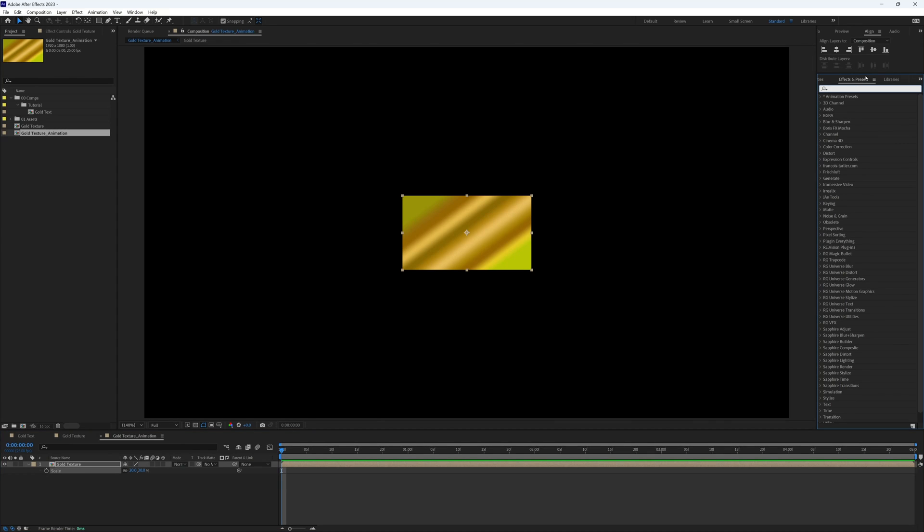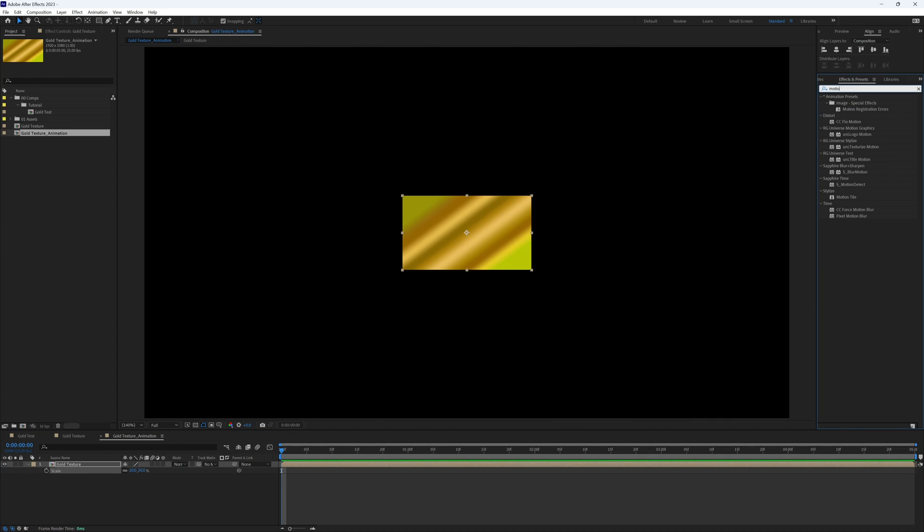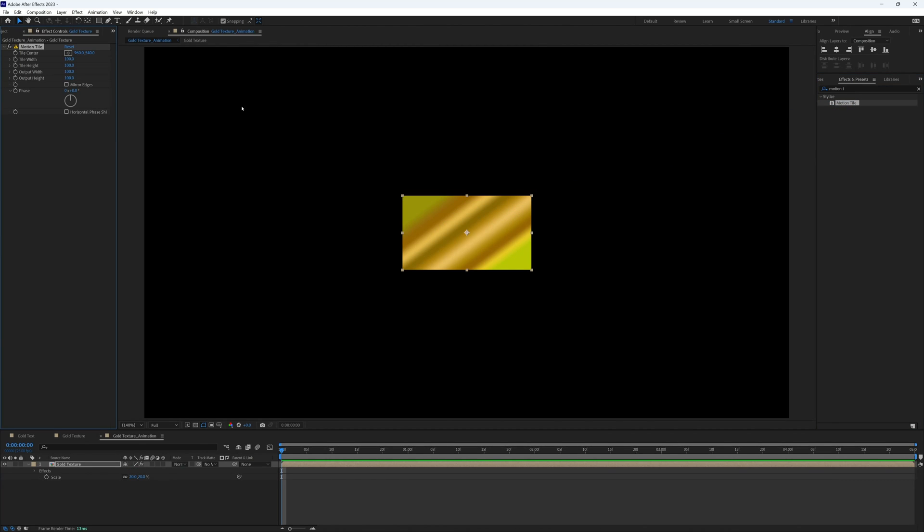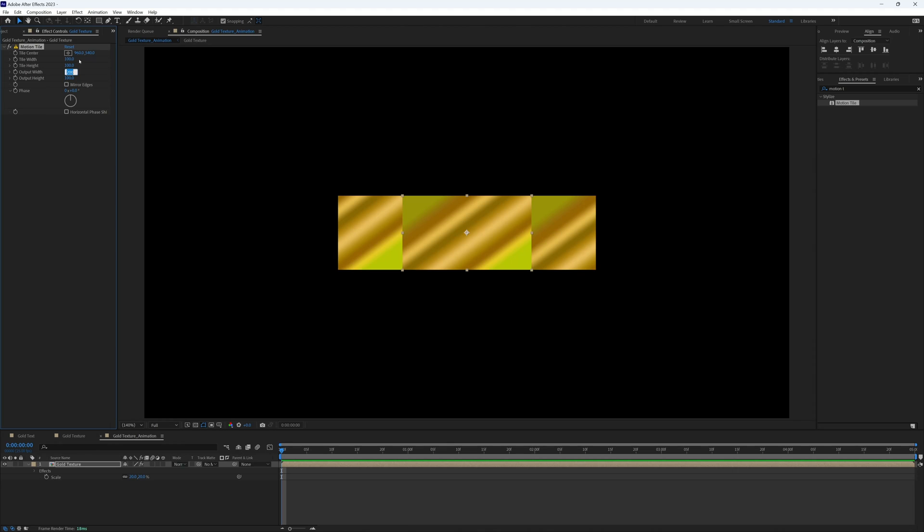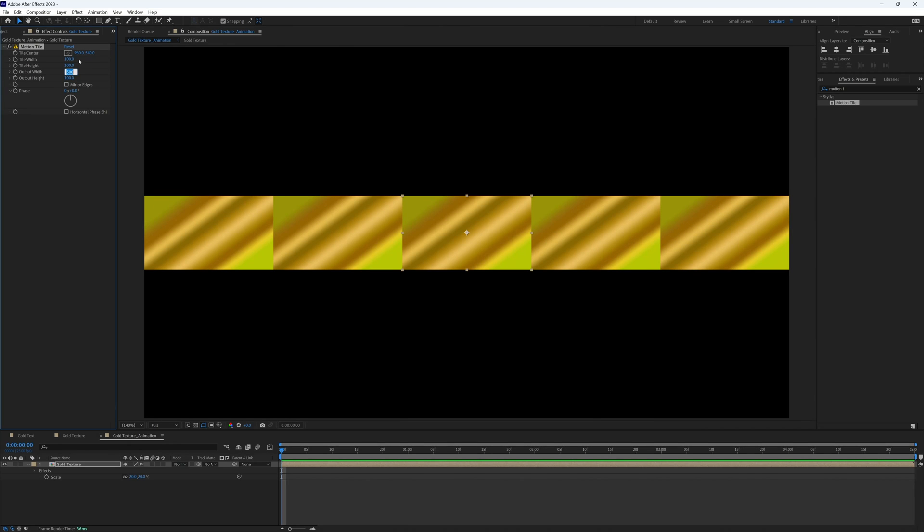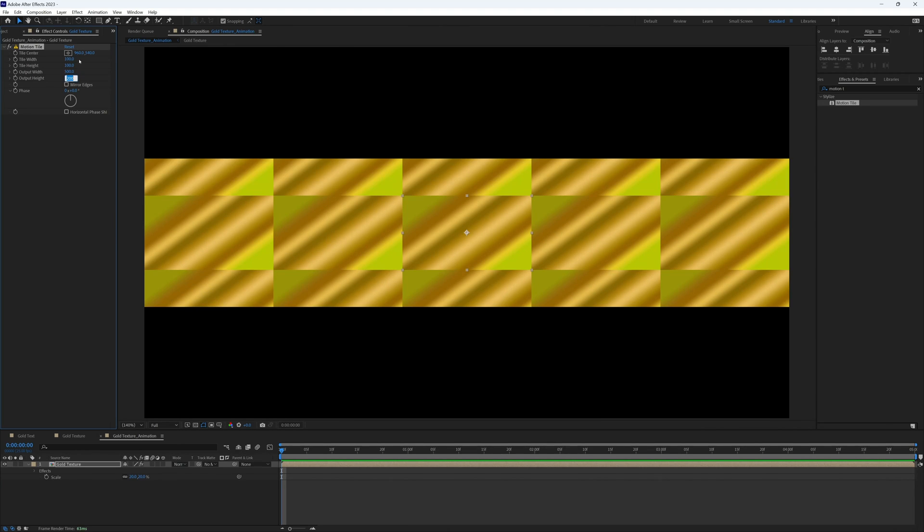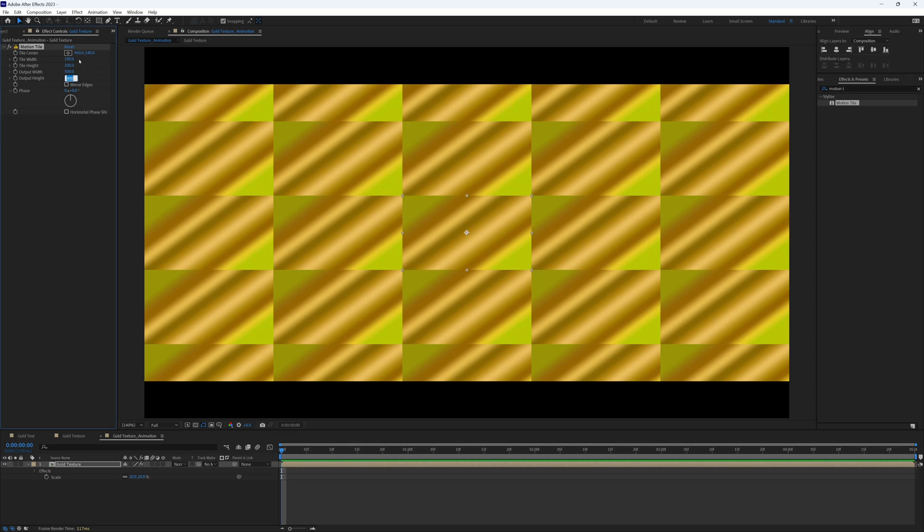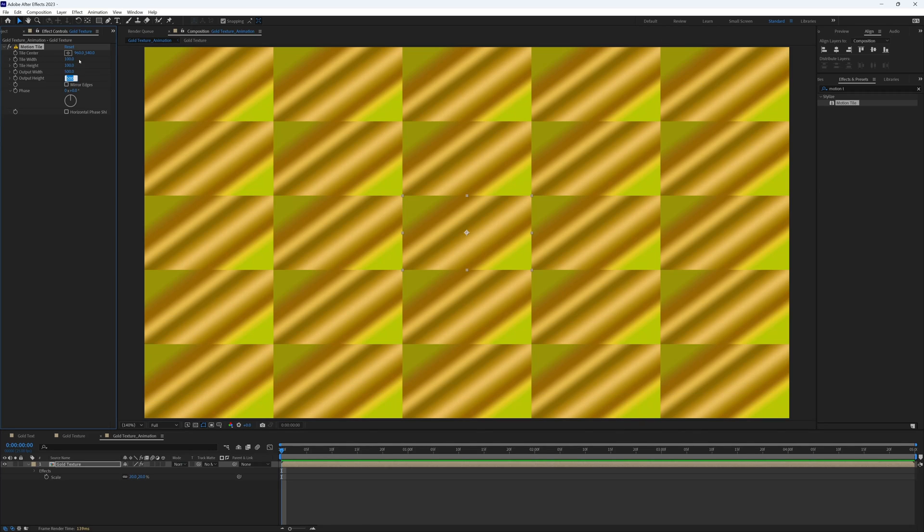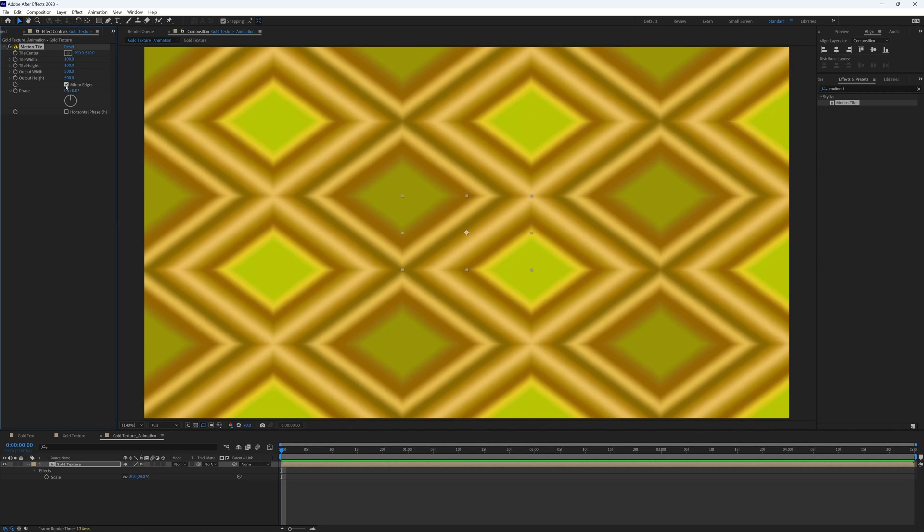Then in our effects and presets I'm going to search for motion tile and bring this on. Then I'm just going to increase the output width and the output height until it is filling our composition, so roughly there. And click mirror edges.